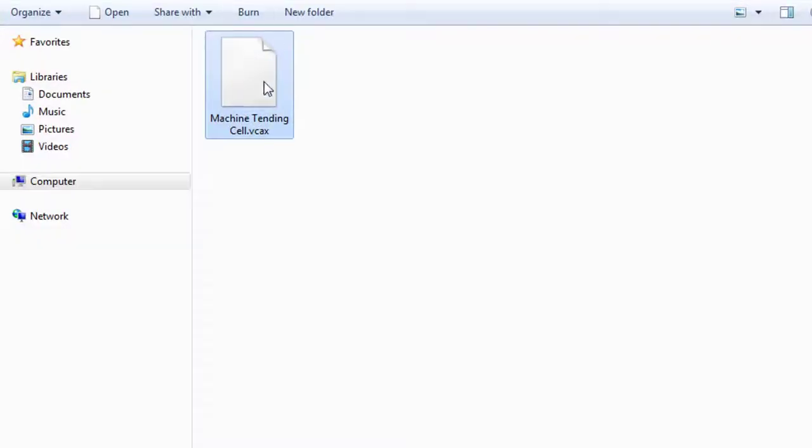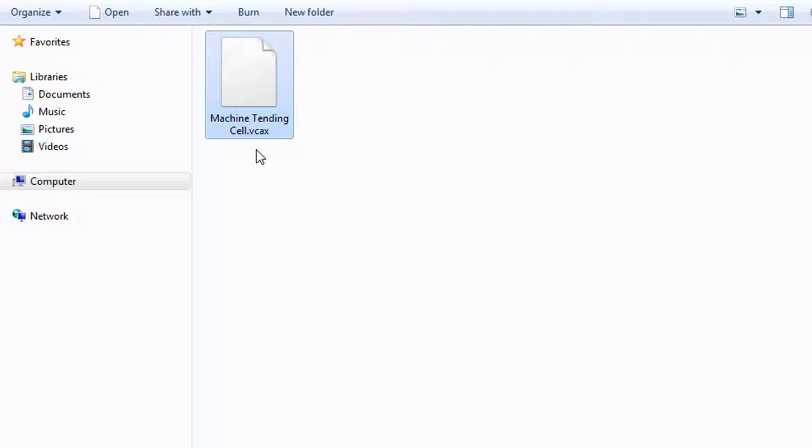And here's the new file. And notice the file extension. It's VCAX. So this is the animation file of the simulation. And you can use the Visual Components Experience app to view this animation. So you can install the app to an Android device or iOS as well as HTC Vive. In this case, I'm going to use an Android device.